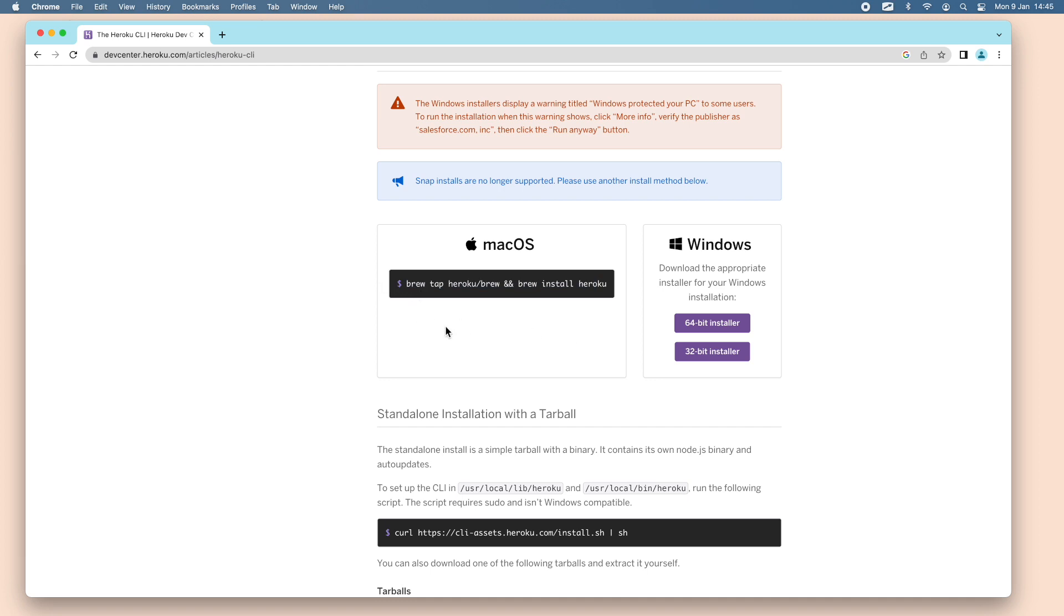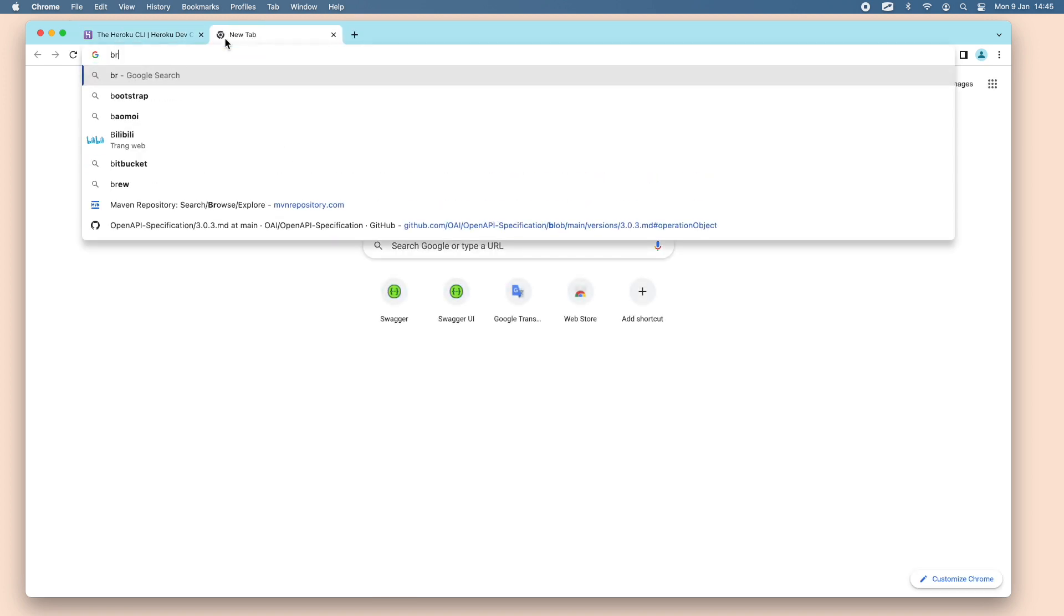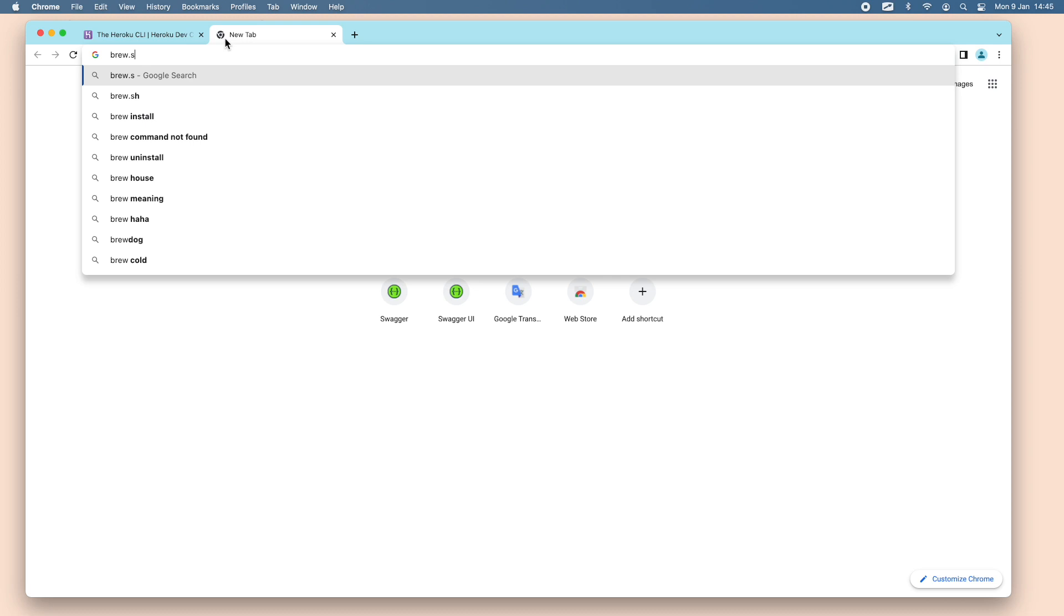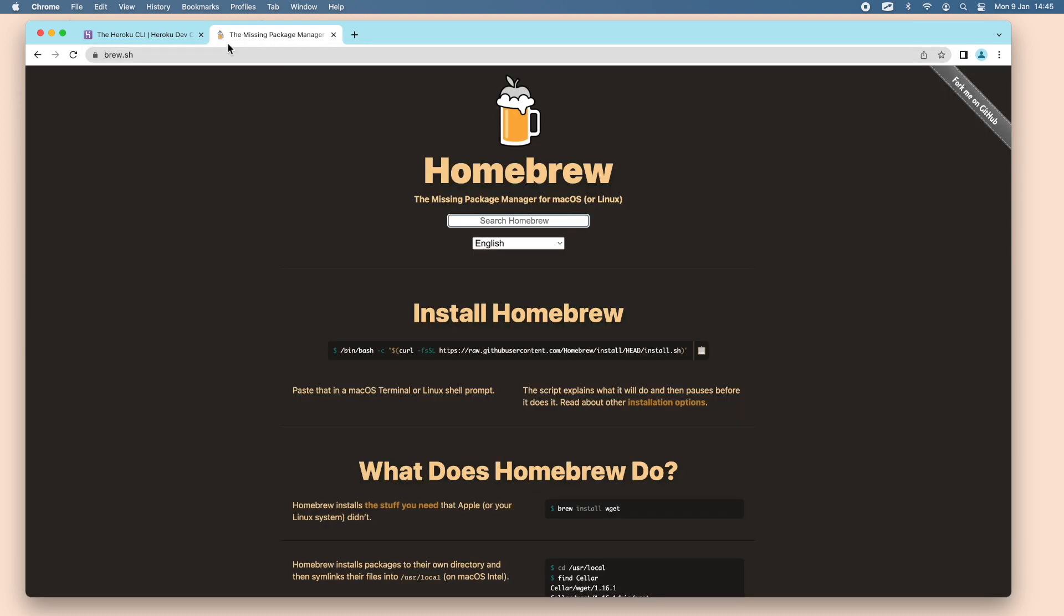If your macOS doesn't have brew, you need to go to brew.sh website here to install Homebrew, the missing package manager for macOS, using this command to install Homebrew on your macOS.